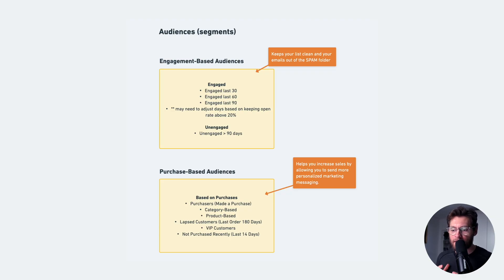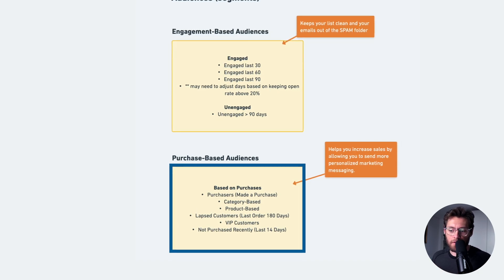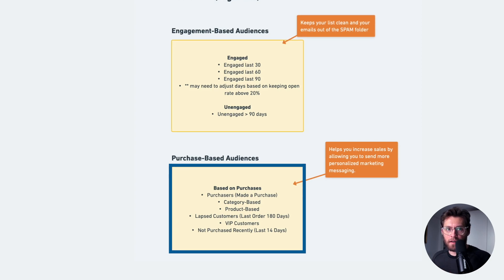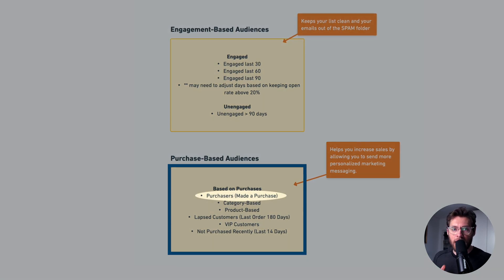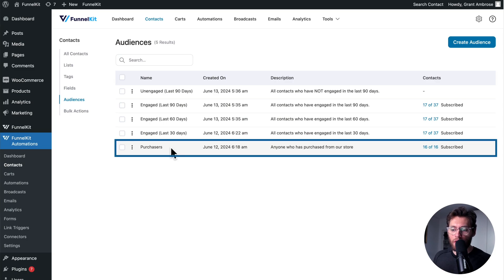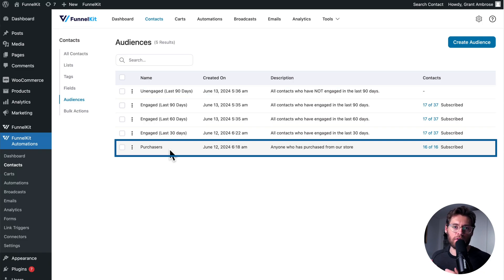The second category is purchase-based audiences. The first audience is everyone that's made a purchase in your store — we created this earlier in the video. You would treat purchasers differently from non-purchasers: for purchasers, send more offers and regular discounts; for non-purchasers, warm them up, introduce your brand, and convince them why they should spend money in your store.